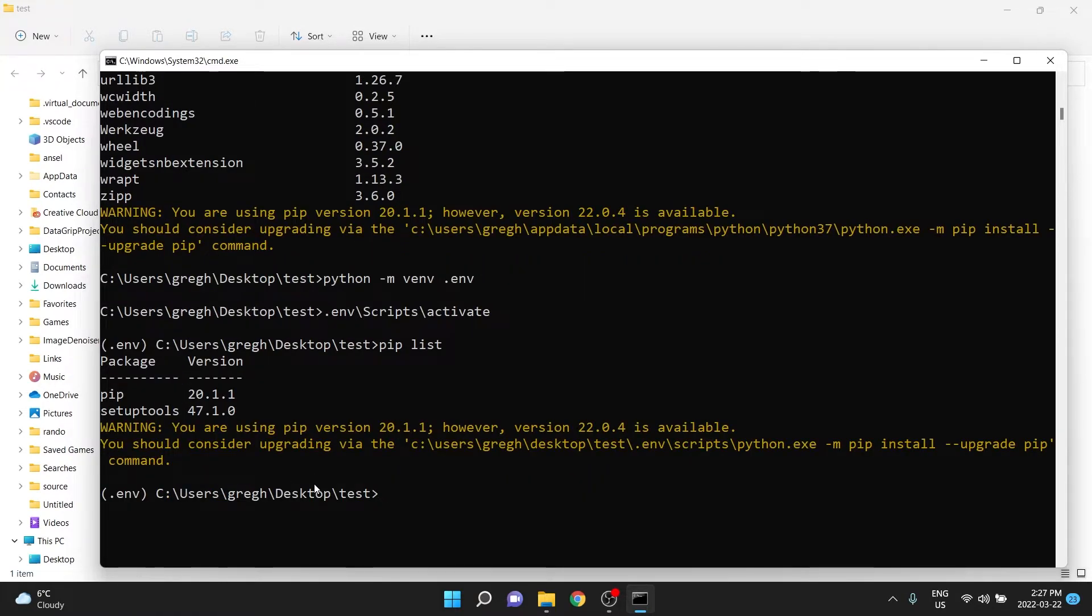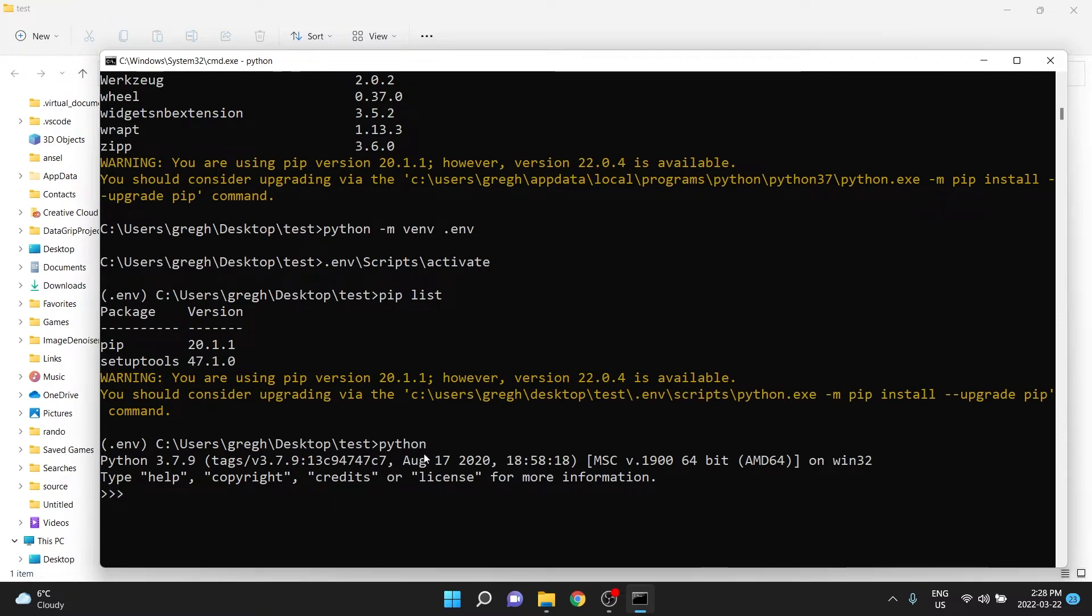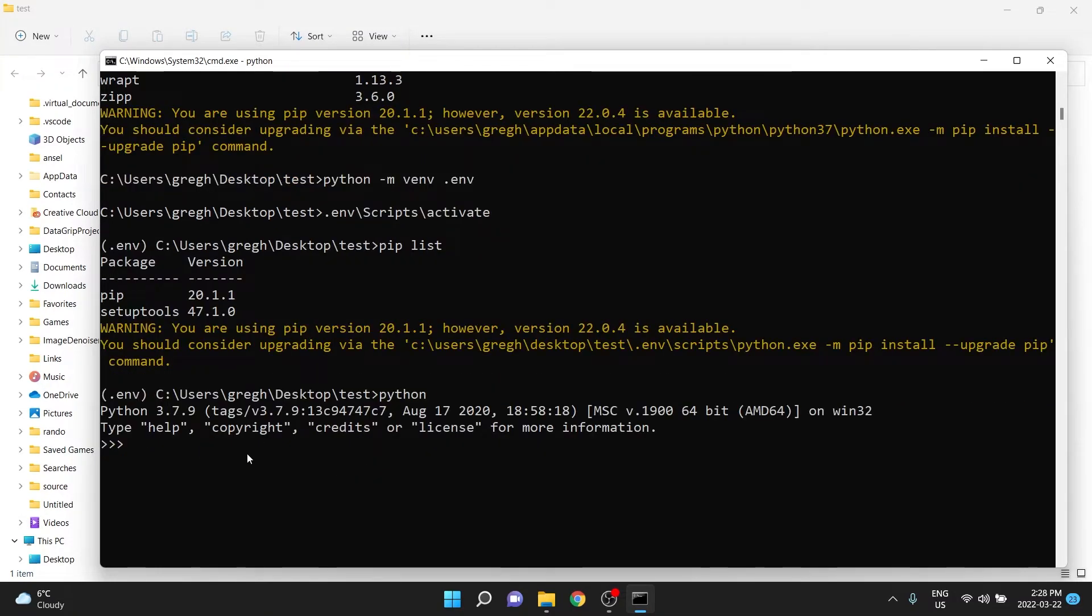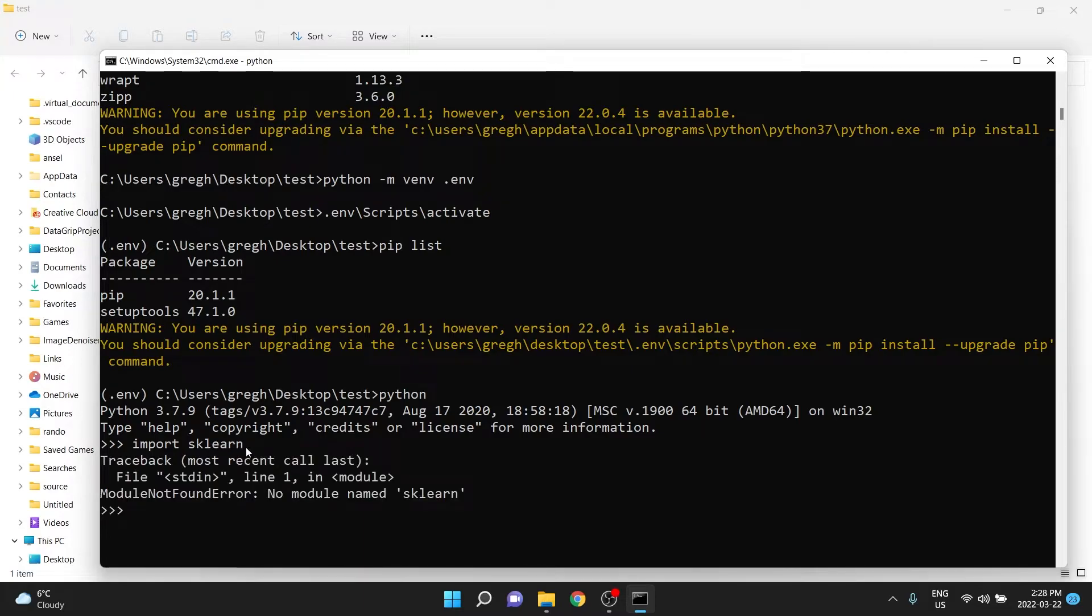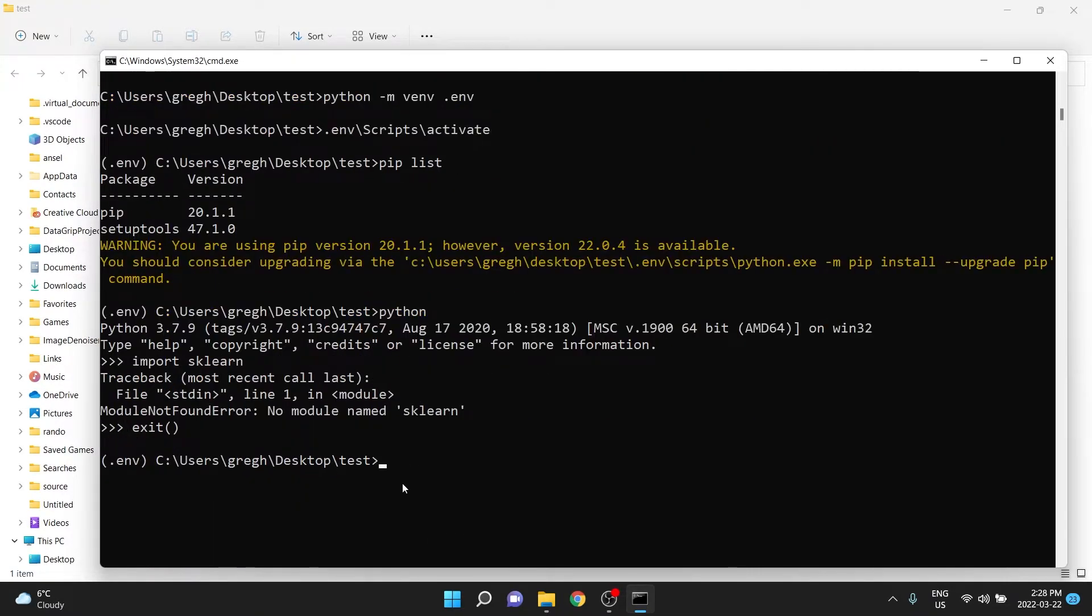because this is an isolated environment. If we were to open Python in this environment, so I'll actually write Python, that activates Python in this command prompt. If I try to do import sklearn, for example, well, that doesn't work. There's no module named sklearn. If I exit out, that goes back to the Windows command prompt.